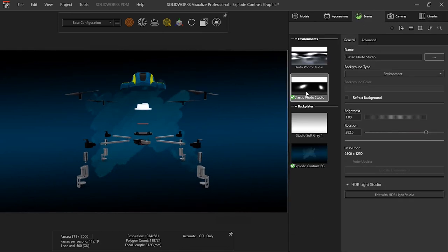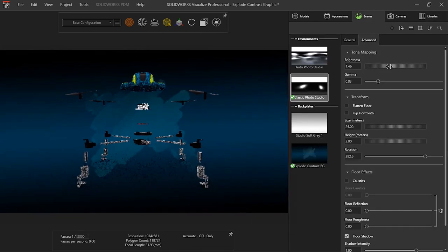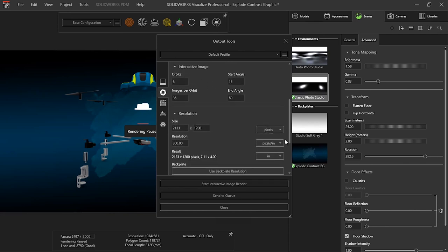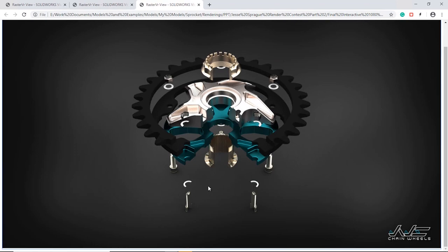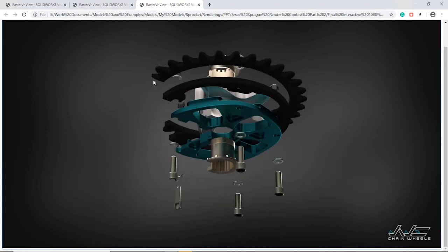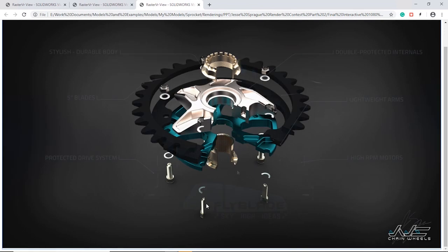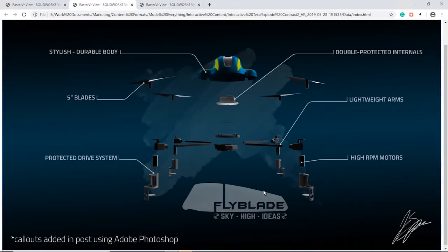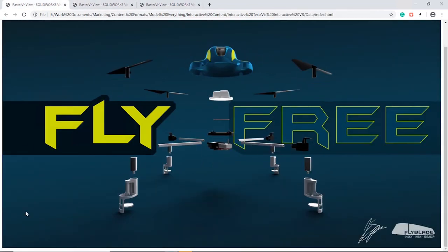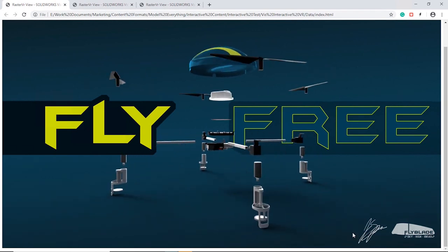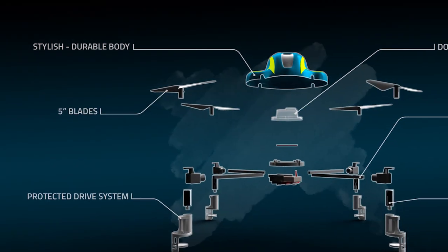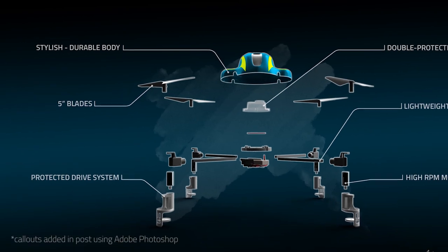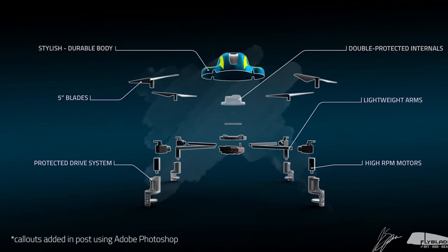Once we're happy with our setup, we just need to tell Visualize where we want the camera to move around our model and it does the rest. Once it's done rendering, it stitches all the images together and creates a JavaScript that works as a controller. This allows your clients to get an exciting, interactive look at your components. The best part is you don't have to embed any heavy 3D viewers or rely on any kind of servers to present the data, it's all self-contained and ready to go. It even leaves the rendered images fully accessible so you can repurpose those as well.